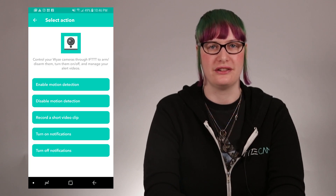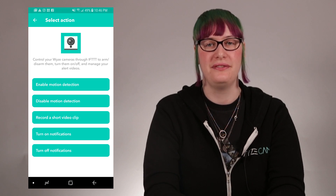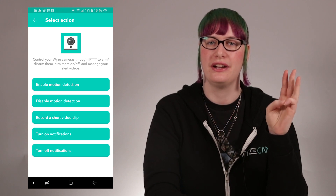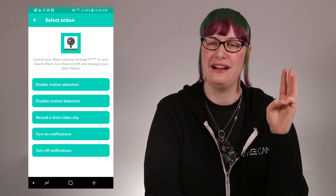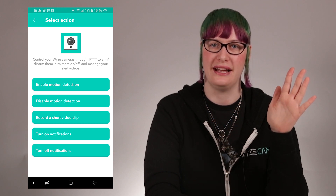We checked out the "this" functions, but WISE cam can also work for "that". The action functions we have enabled are enabling motion detection, disabling motion detection, recording a short video clip and storing it on the cloud, turning on notifications, and turning off notifications. These functions may not seem like a lot, but with everything else available on IFTTT, you have so much available. For example, I know someone that is now using a WISE cam to trigger a fan and air freshener when their cats use the litter box.